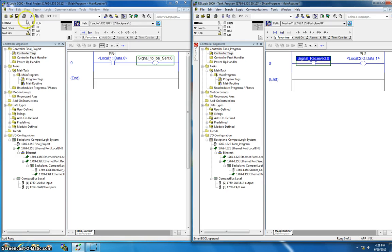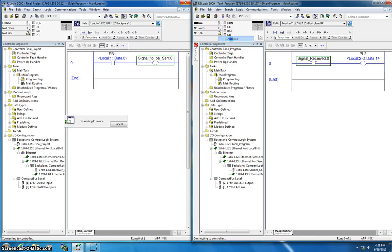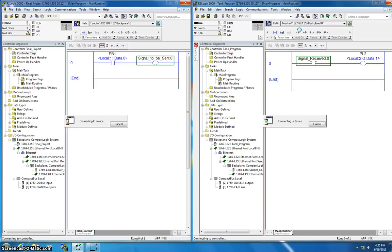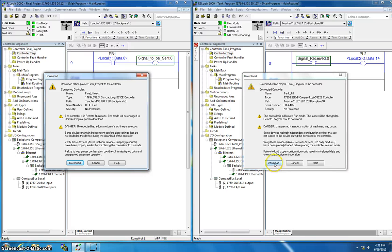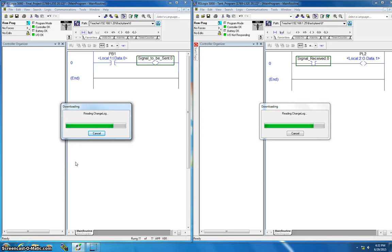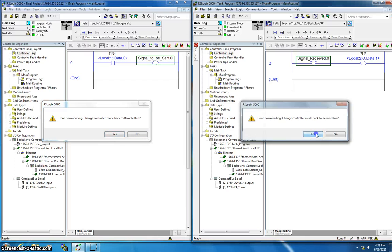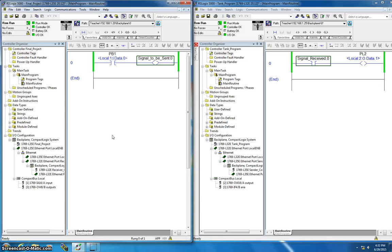Both programs are now ready to download — this one downloads to the L35E and the other to the L32E. I come to the L35E, select download, confirm download, then go back to remote run. I then download the L32E program as well. After the PLCs boot up, I step away and push the button, and you can see it works.